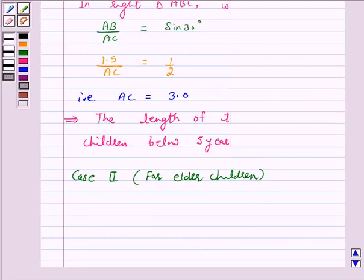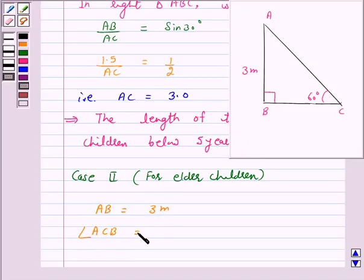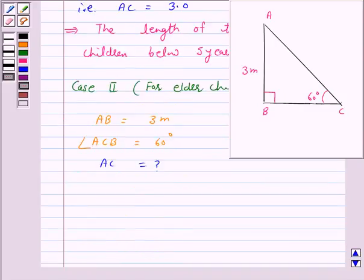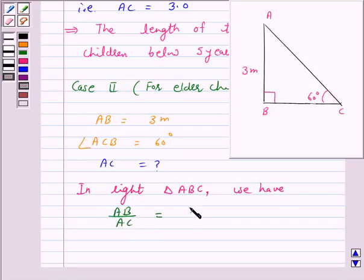Let us consider the second case for elder children. We have AB is equal to 3 meter and angle ACB is equal to 60 degrees. Again, we have to find AC. In right angle triangle ABC, we have AB upon AC is equal to sin 60 degrees.